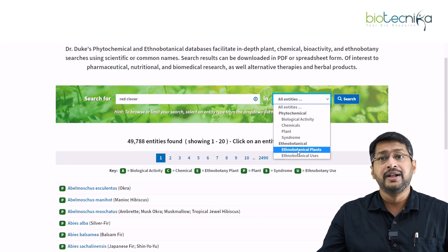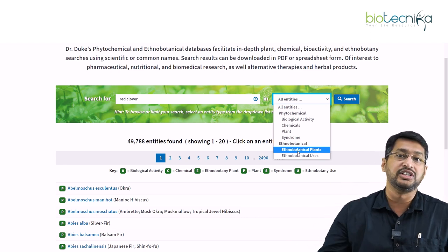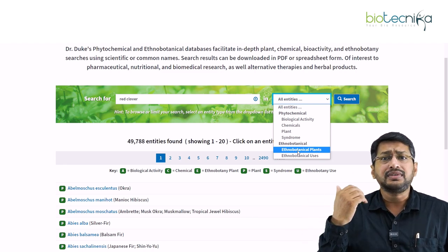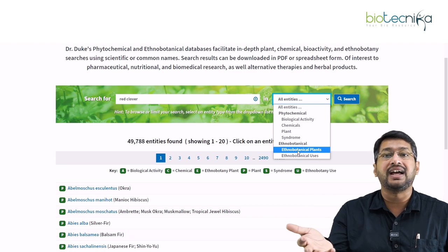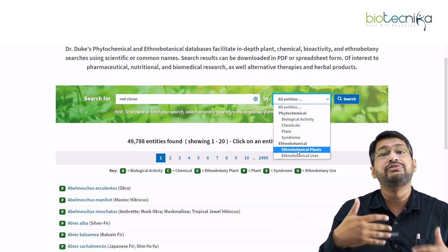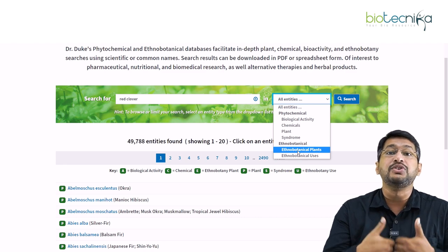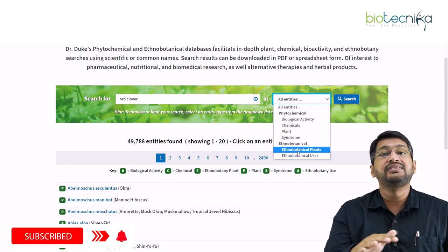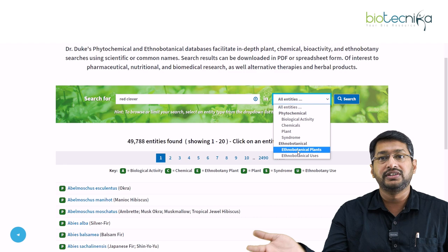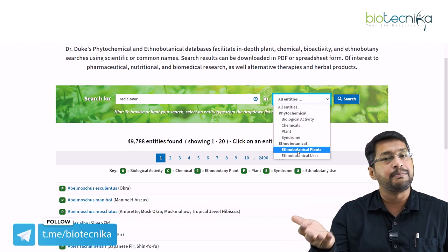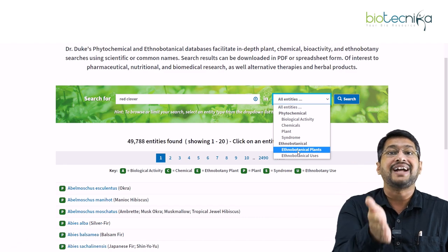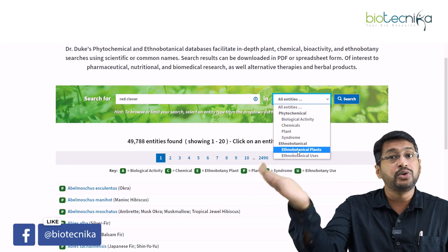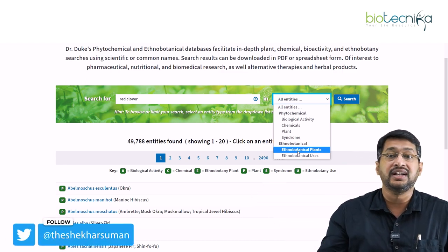This is a huge amount of information — you will only believe me when you actually go and work on this database. It's completely free. At Biotechnica, we use public domain databases as examples because our intention is for you to go and explore the database, experiment with it, and learn more — because this information is already available publicly. We want you to explore it better so that you know what people have thought until now, and there are many chances you can deviate, think out of the box, and come up with new bioactivity.